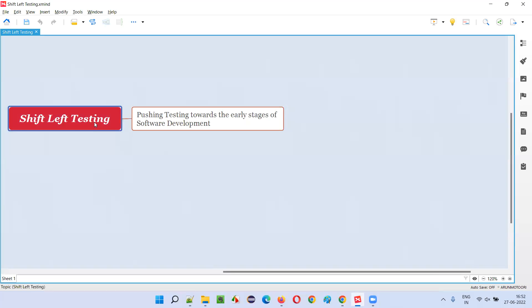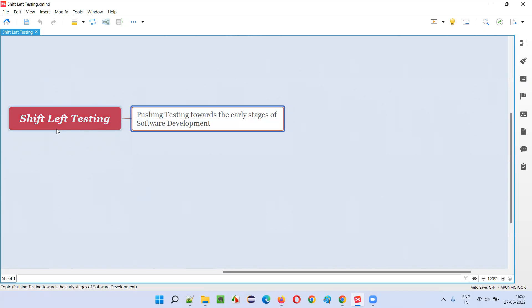So what is shift left testing? In simple words, shift left testing is nothing but pushing the software testing towards the early stages of the software development.